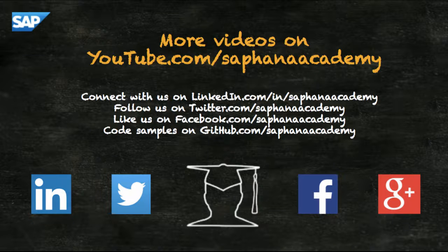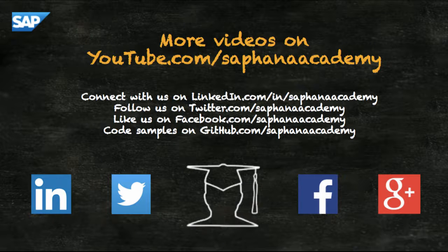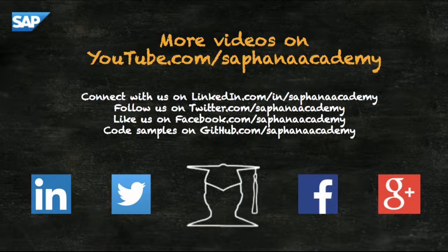You can also connect with us on LinkedIn, follow us on Twitter and we have pages on Facebook and Google Plus. Code snippets for all of our tutorials are also published to GitHub and if you're watching this video on YouTube please leave us a message in the comments and perhaps give us a like.